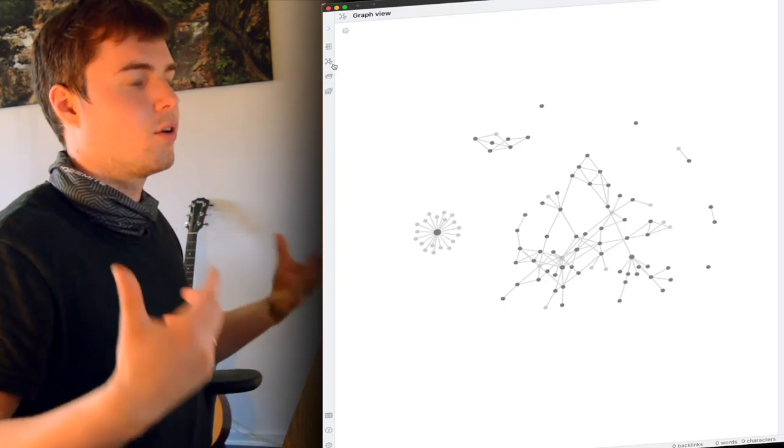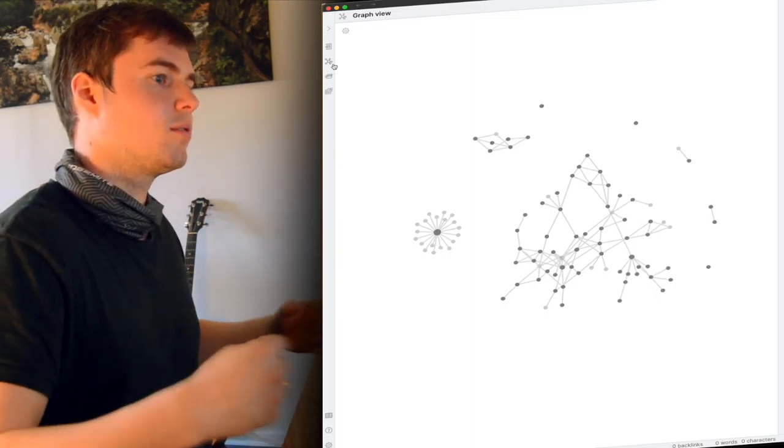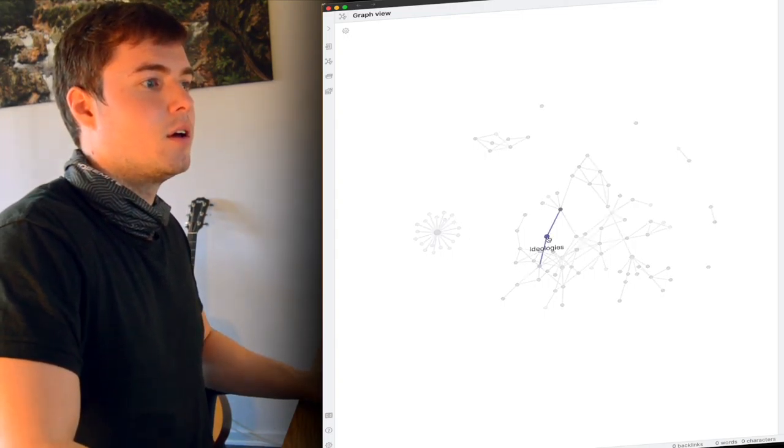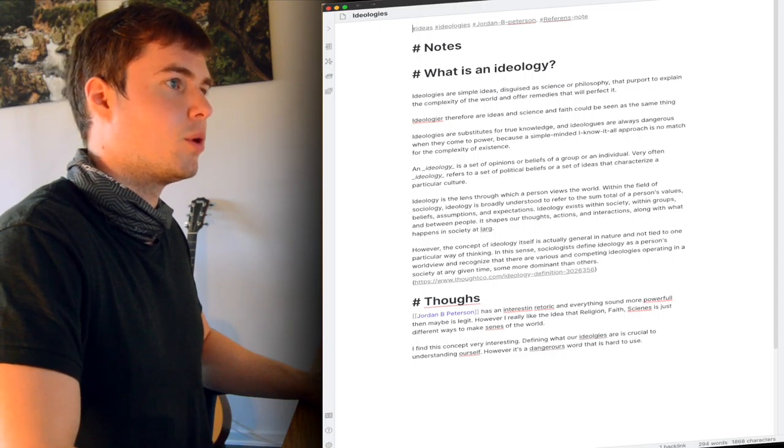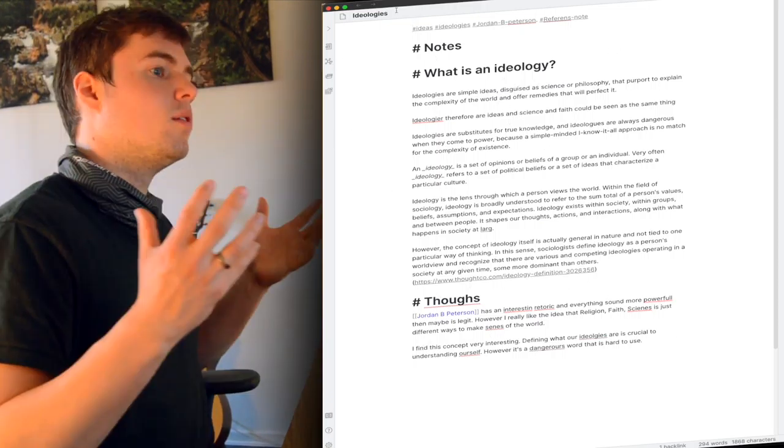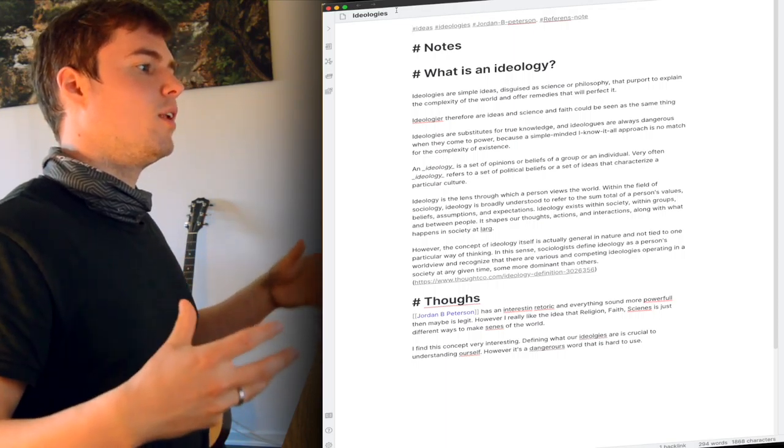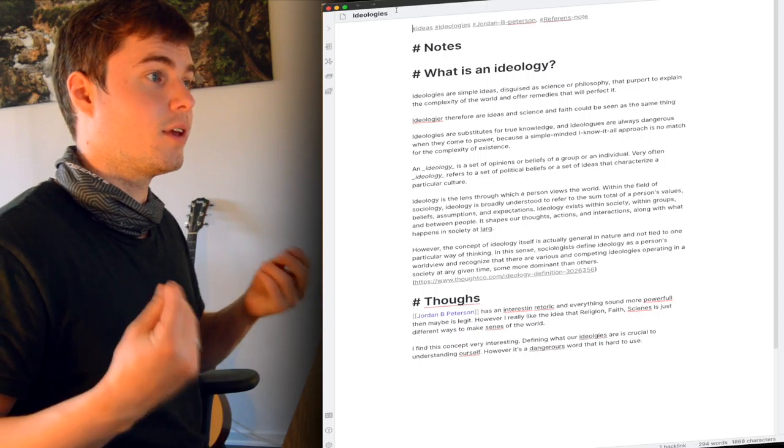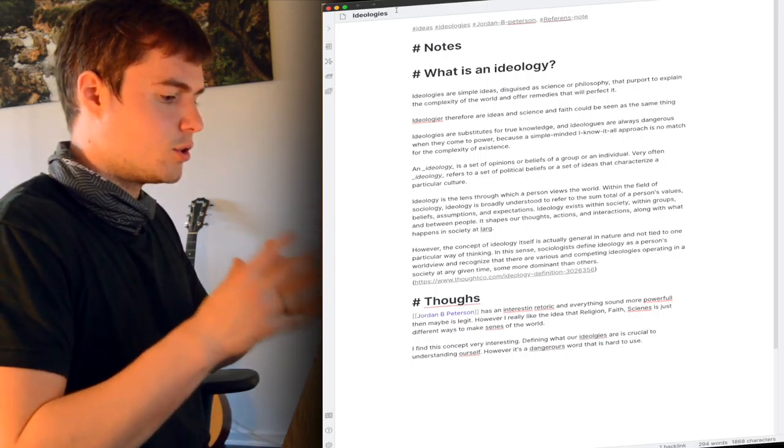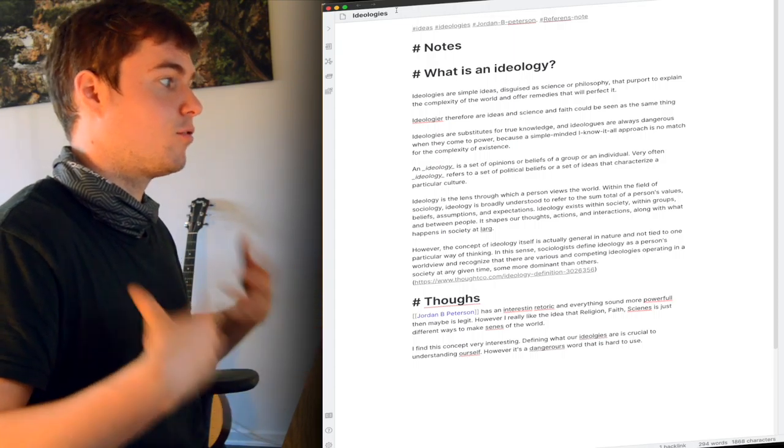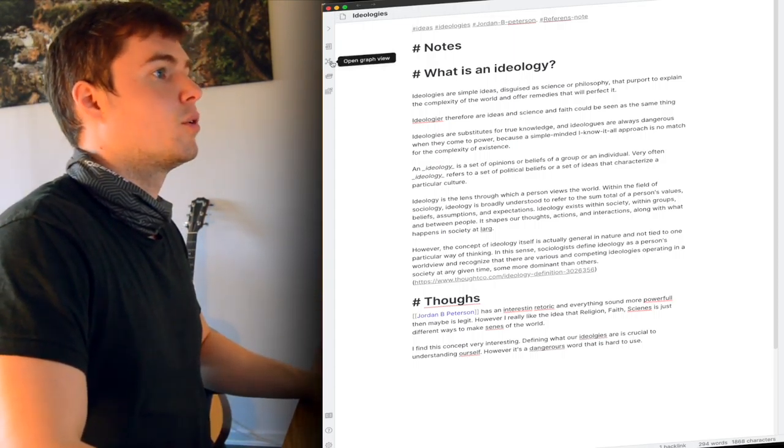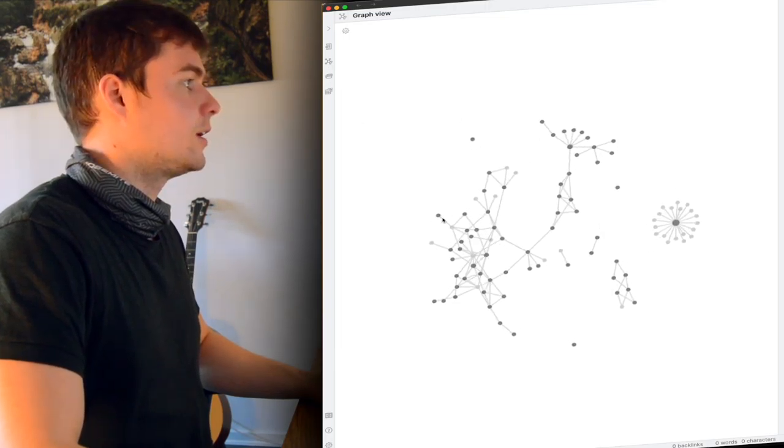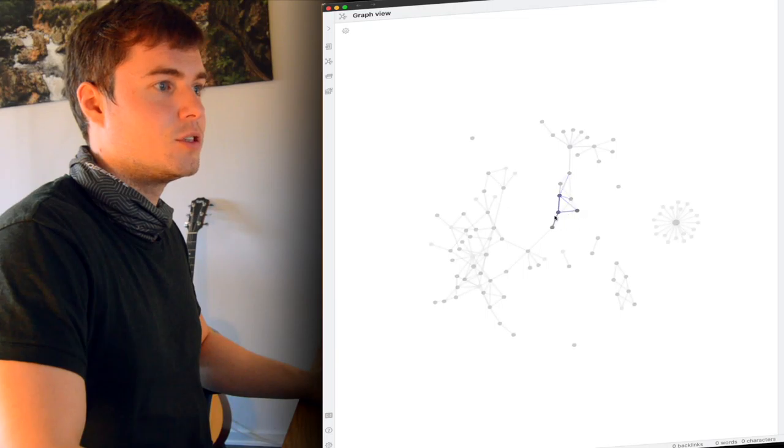Now Obsidian has a lot to offer when it comes to thinking about things because you can spend time writing. So here I have some notes about what an ideology is and here I have some thoughts about it. What's amazing with Obsidian is that it really encourages you to link notes together, which we determined earlier was an important aspect of connecting your new information with things you already know. So Obsidian has a few really good features and I thought I'd show them.